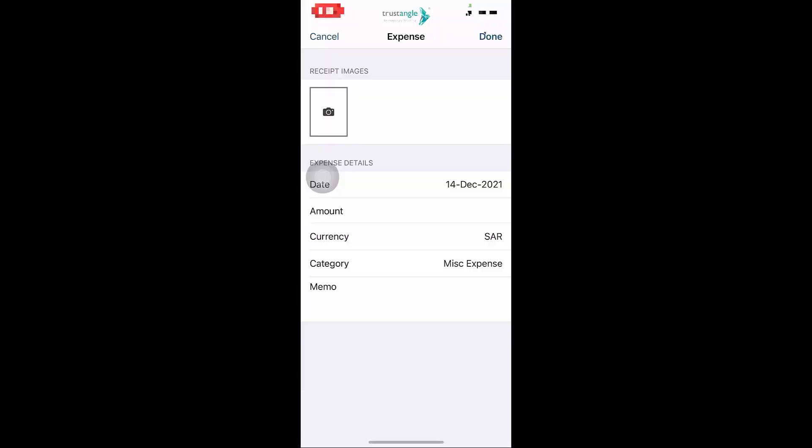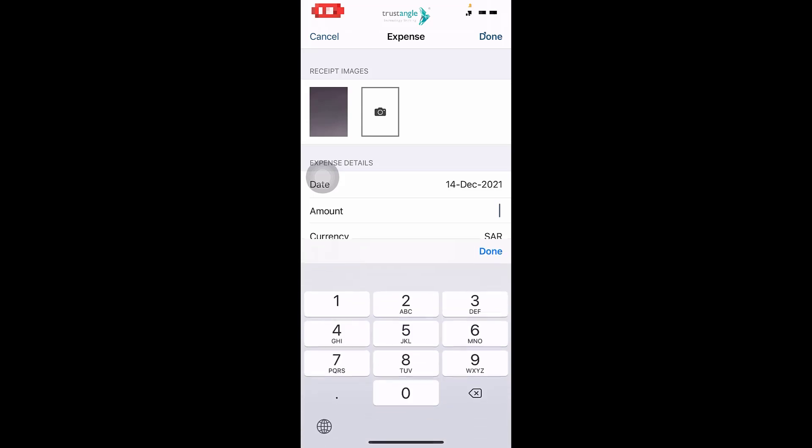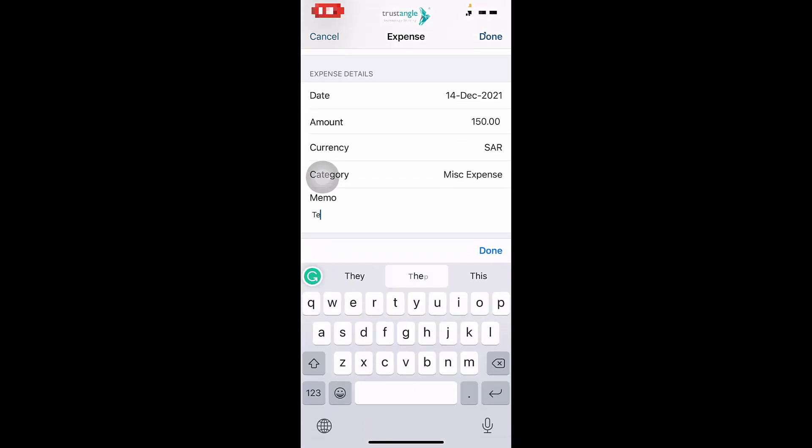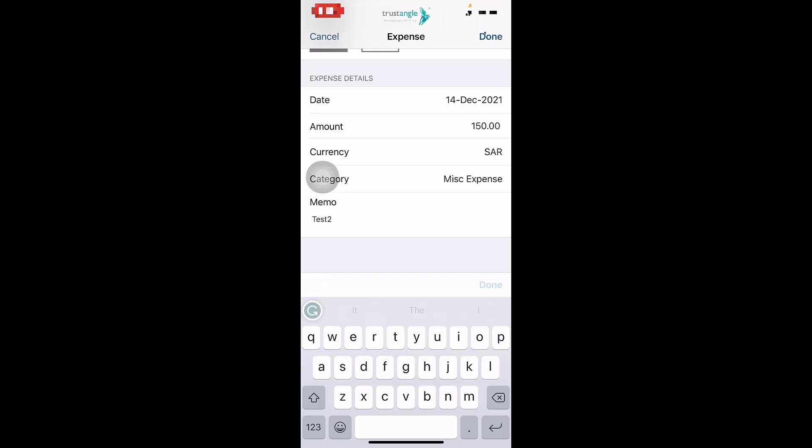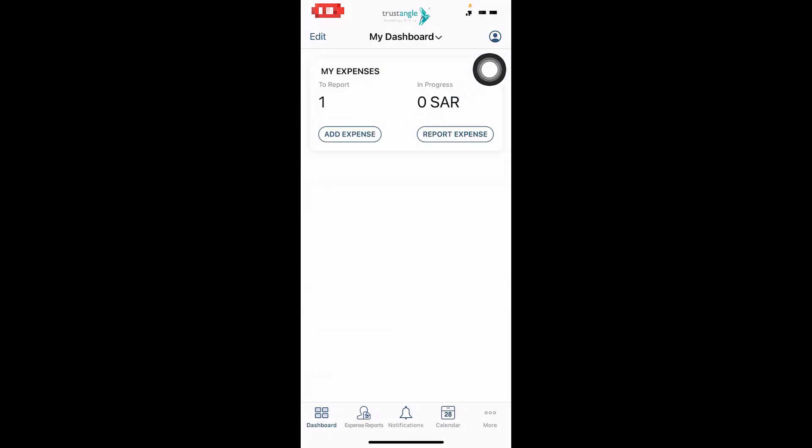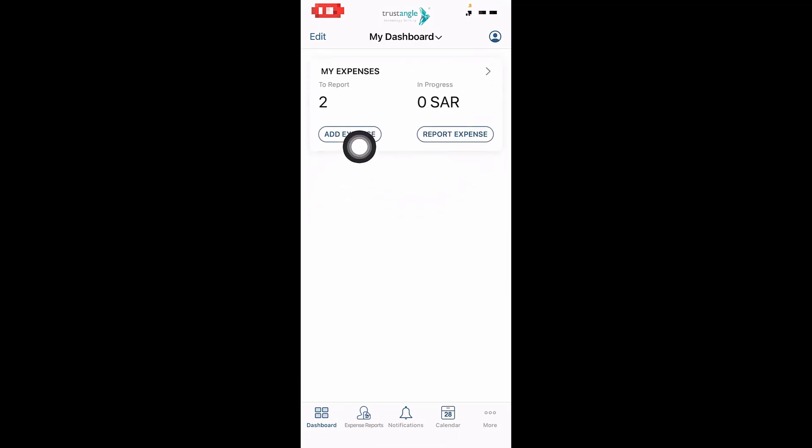Using camera, use photo, enter the amount, choose the category and currency, and write your note, then click on Done. Now we have two expenses that we created but not yet submitted.